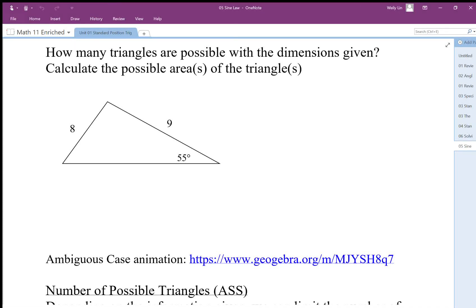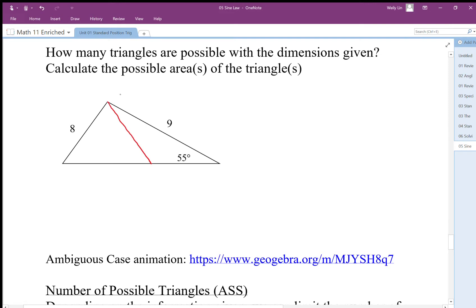How many different triangles can be formed given this information? We can reorient the side length of 8 since this angle is not fixed and this line length is not fixed — the shape of this triangle is not fixed. We can orient this length of 8 in this direction, so there are two distinct triangles that can be formed.